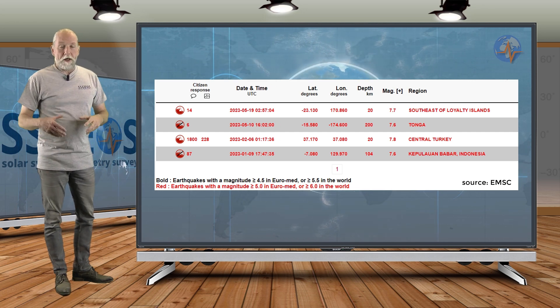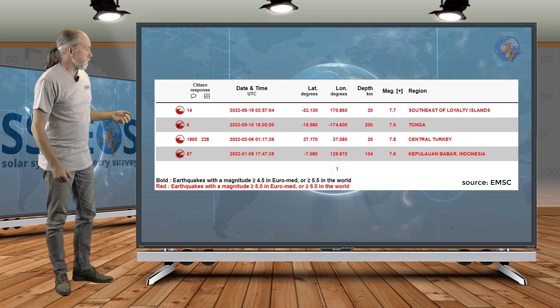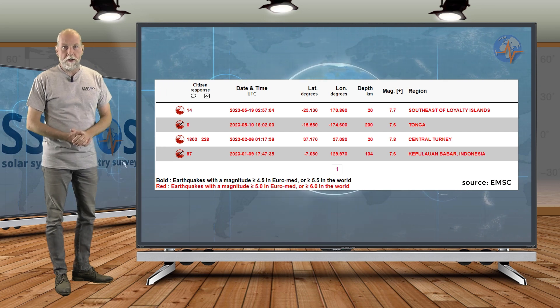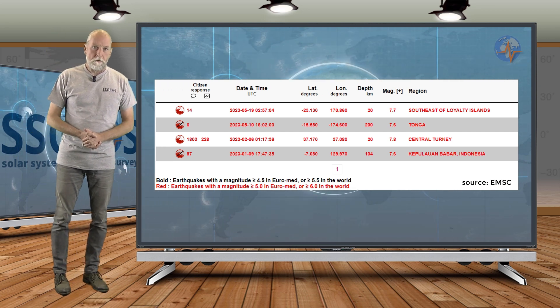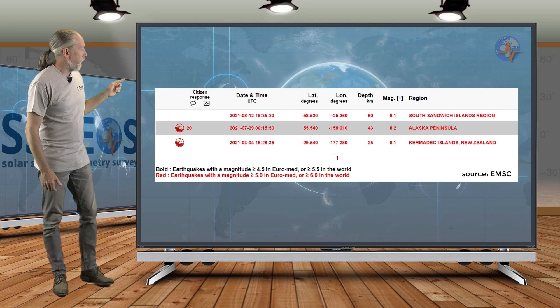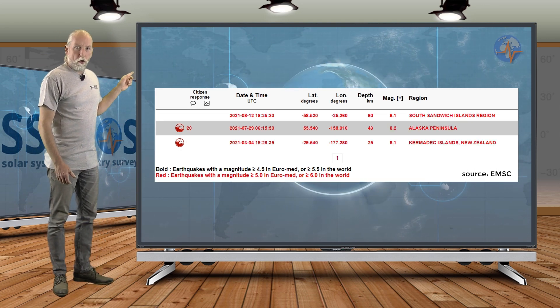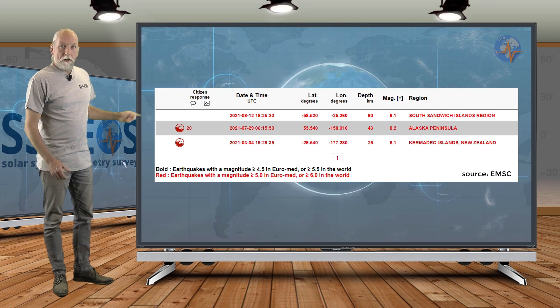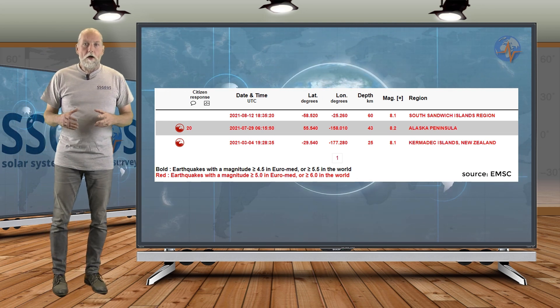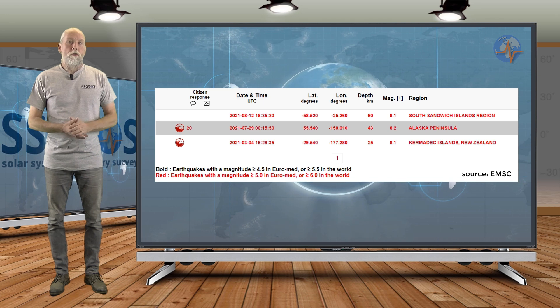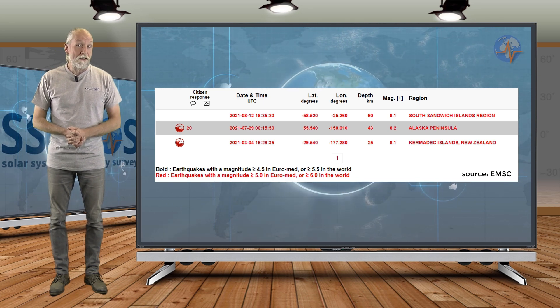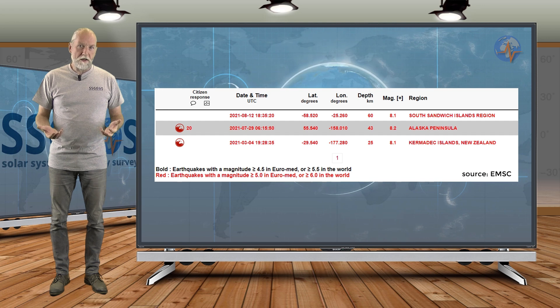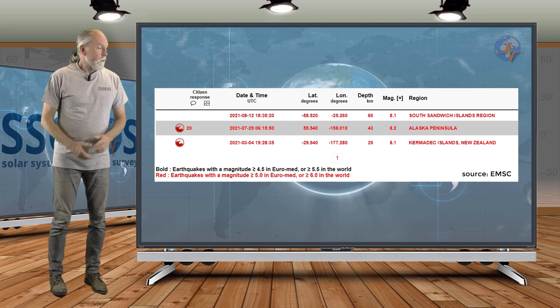If we look at 7.8 and larger, we really have to go back to central Turkey, and that was in February 2023. If we look at magnitude 8 earthquakes, we have to go back all the way to August 2021. Now, it is not really unusual. We have seen earthquake droughts of magnitude 8 earthquakes up to four years. So it may take another year for a magnitude 8 earthquake to occur.